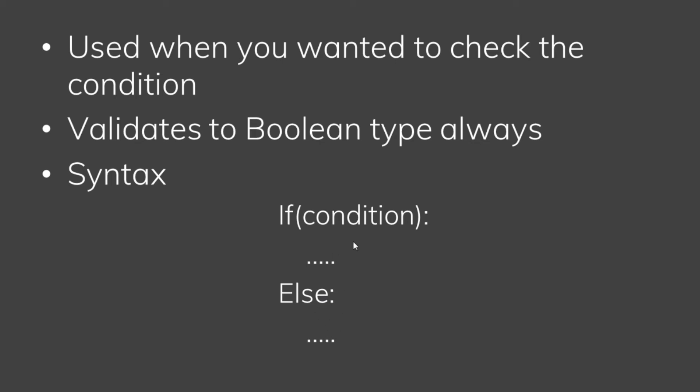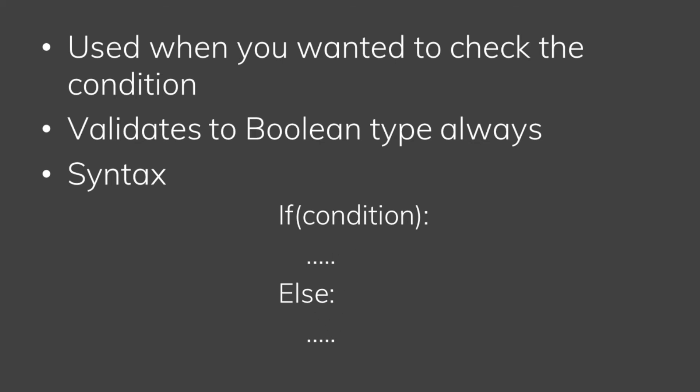For example, if marks are between 10 to 20 or 32 to 40, we can validate the conditions.